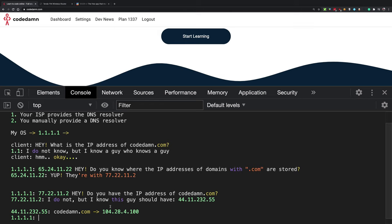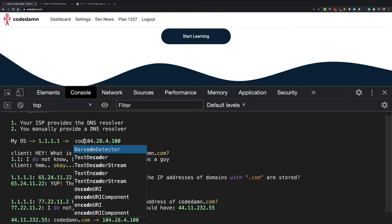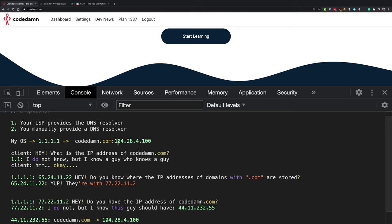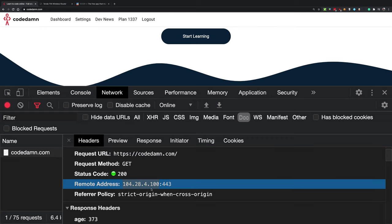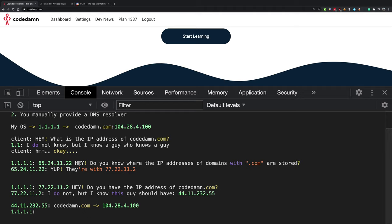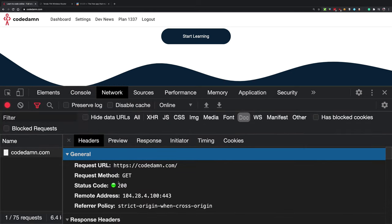Once 1.1.1.1 has the IP, you go ahead and connect to codedam.com using that IP address. Also, 1.1.1.1 may cache that IP address so the next time you request it, it can respond directly, saving some time. This DNS technology basically allows you to avoid remembering IP addresses — especially since they might change.